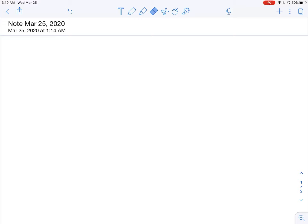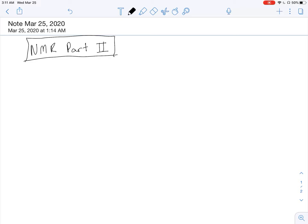This is our NMR Part 2 lecture. You want to listen to this lecture before you meet with your TAs through Blackboard Collaborate. Before we get into the second part of this NMR lecture, let's do a quick review of our last lecture.